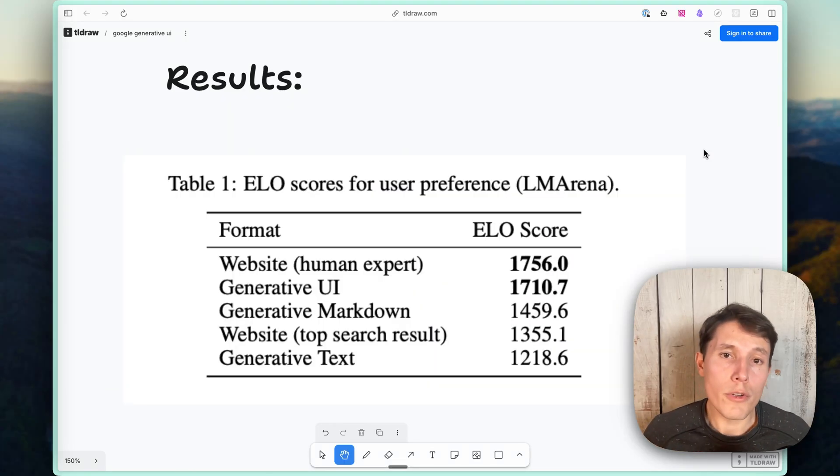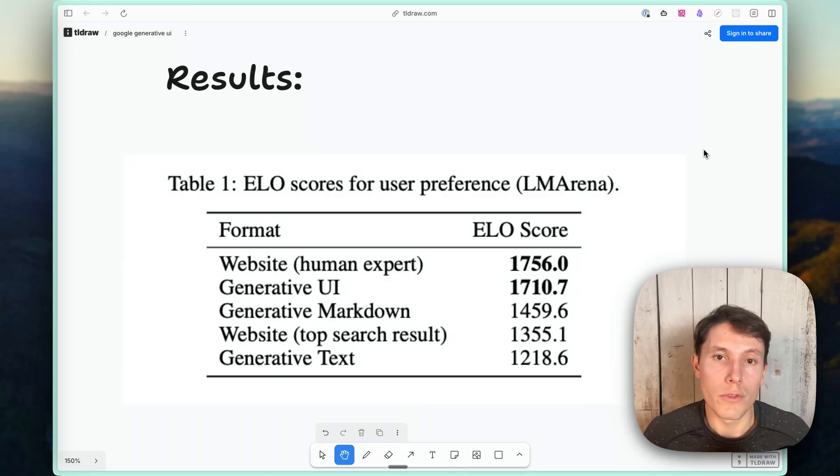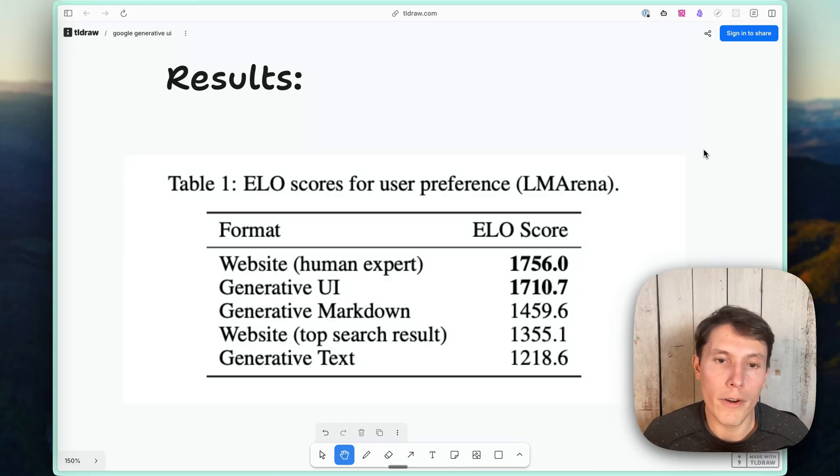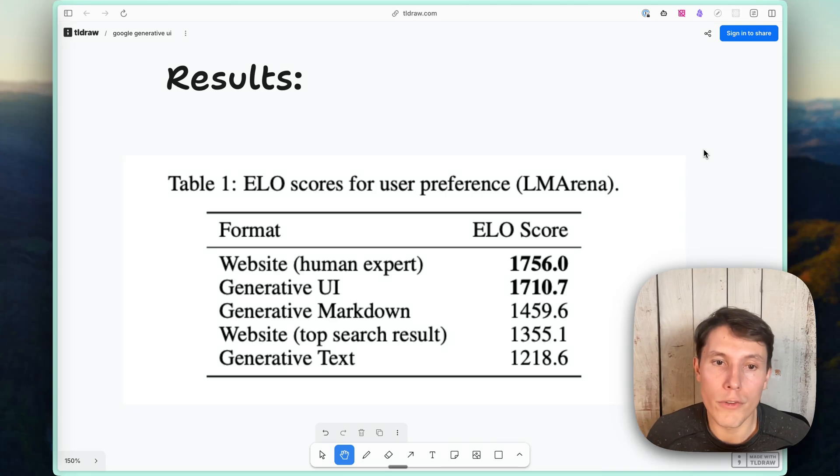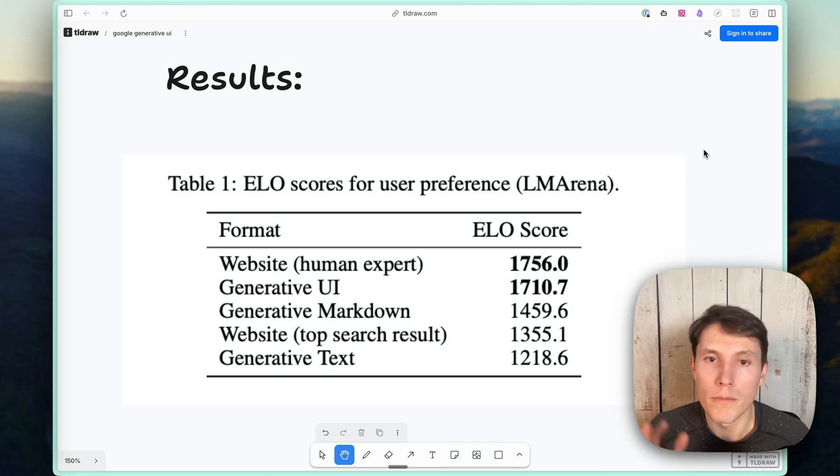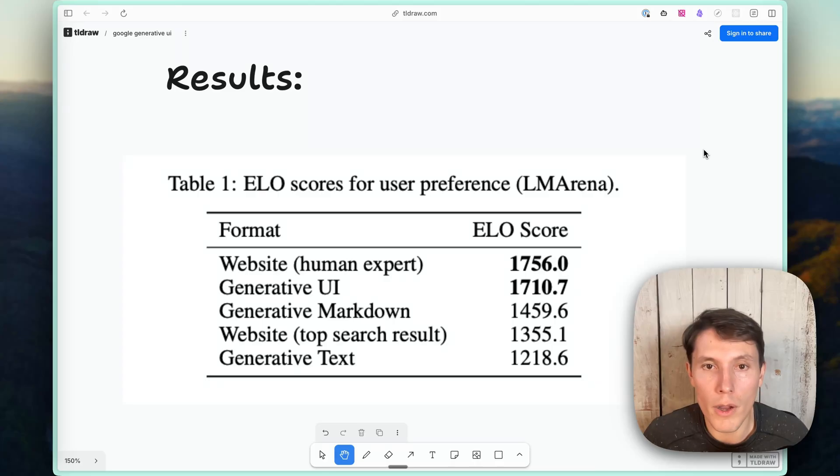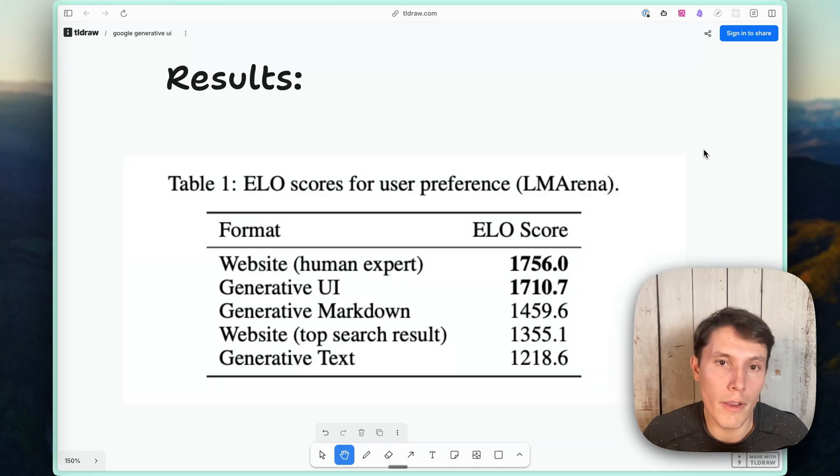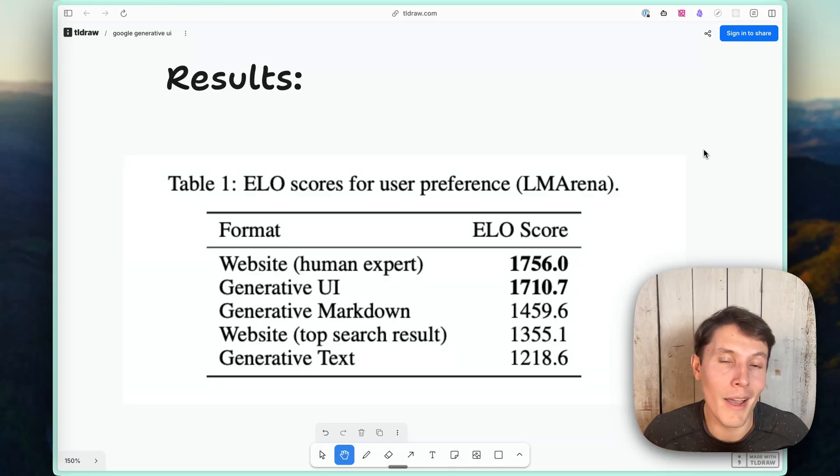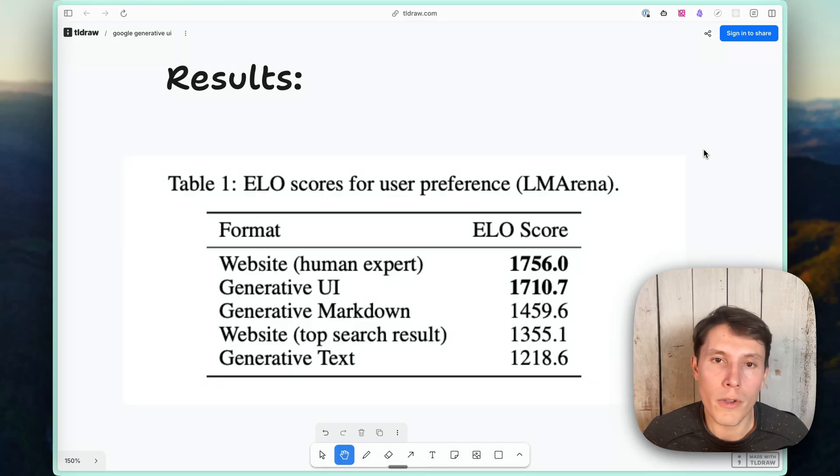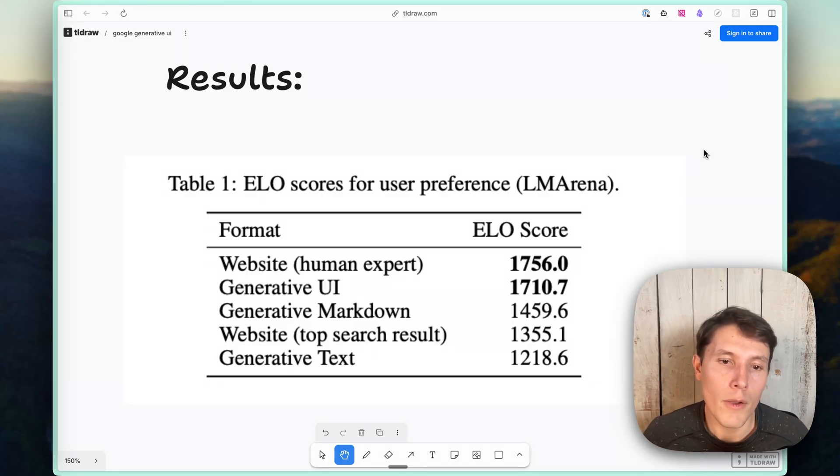So let me show you some of the results. So the first result they show is the ELO scores, which you can think of as a higher ELO score means higher preference amongst human raters. And at the top of these scores were websites created by the human experts, aided by AI probably, and generative UI. So a UI that was fully generated or a website that was fully generated by an LLM, and in this case, all Gemini models.